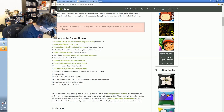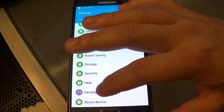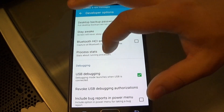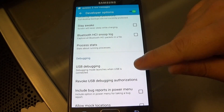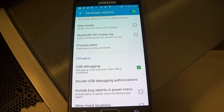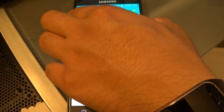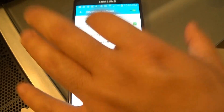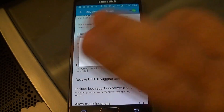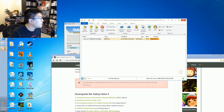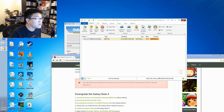In developer options, we want to enable USB debugging, which I've already done. The next step is to power down the Note 4, which we will do right now — powering off. Let's go ahead and check on the file: it's done extracting and it's on my desktop.